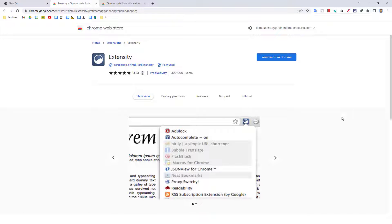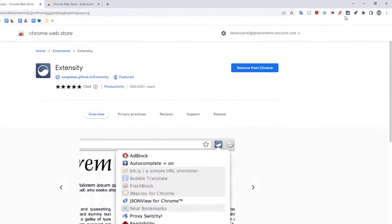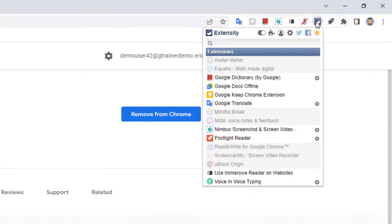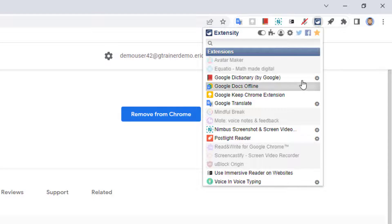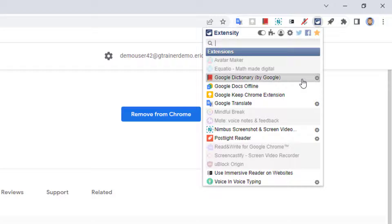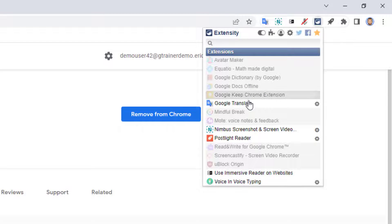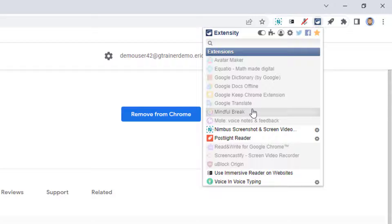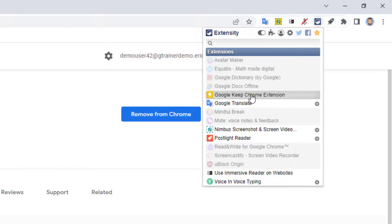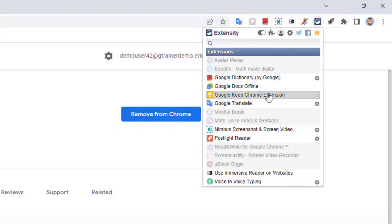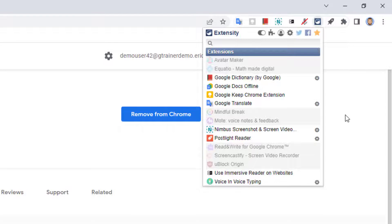The specific extension is called Extensity, and this is an extension that helps you manage your extensions. When you click on the Extensity extension, it shows you a list of all of the extensions you currently have installed. From this list, you can simply click on any extension to activate it or deactivate it. If there are some extensions that you want to keep, but you're not using them right now, you can use Extensity to deactivate them. This will remove them from the extension bar, but they will still be installed. They just won't be active, so they're not using up any memory or resources. When you need to use an extension again, simply click on it in the Extensity menu, and the extension will be reactivated and will show up again in your extensions bar. This is an excellent way to manage your extensions no matter how many you have.